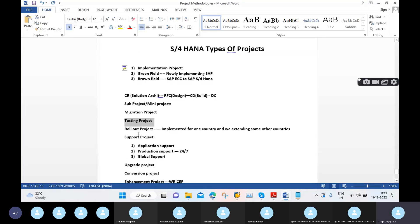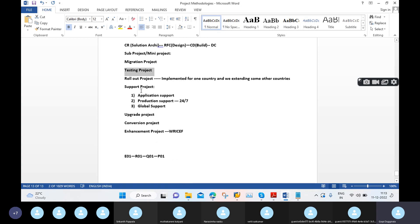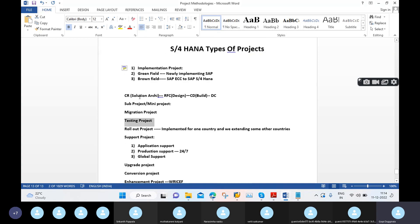Rollout project is the extension of the implementation project. For a large client, we first implement SAP S4 HANA in some countries — that is Release 1, called the implementation project. The remaining releases like R2, R3, R4 are called rollout projects. Support project is different from all of these.